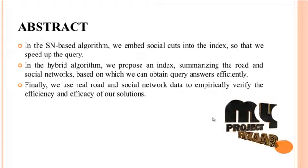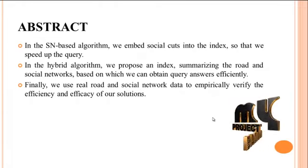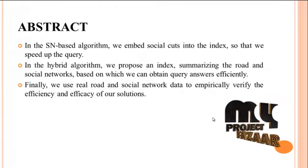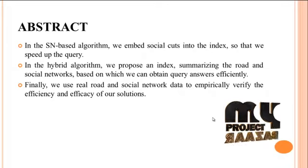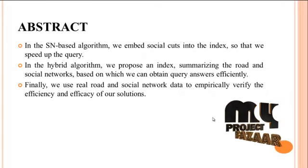In the hybrid algorithm we propose an index summarizing the road and social networks, based on which we can obtain query answers efficiently.